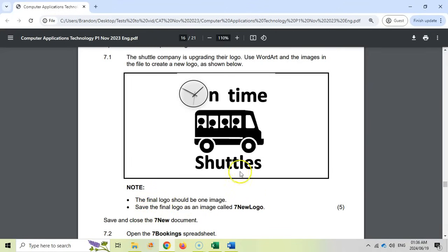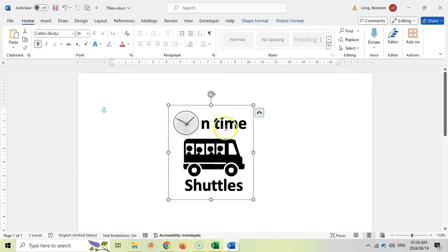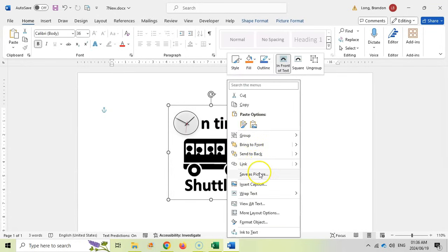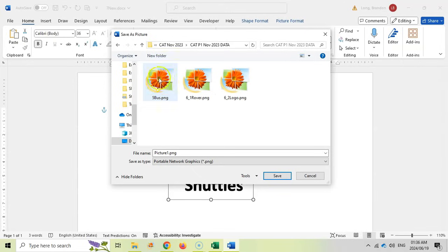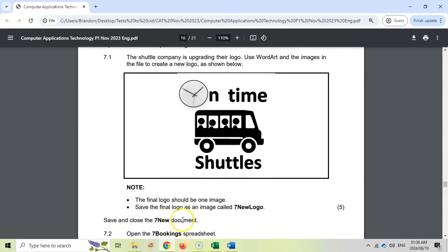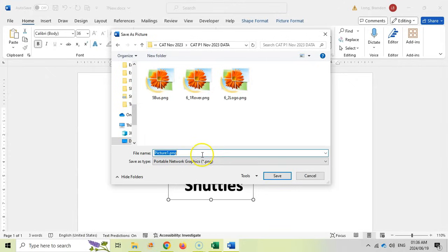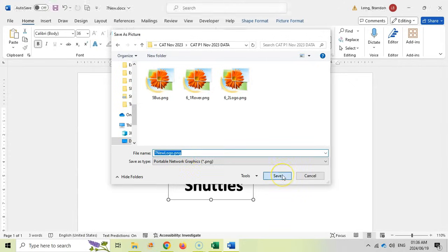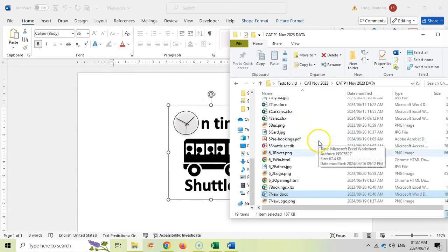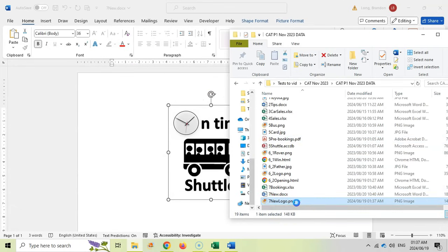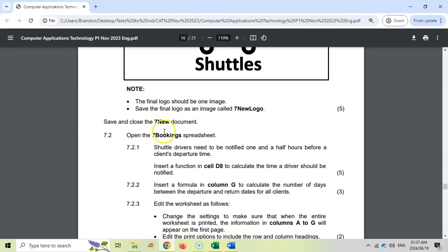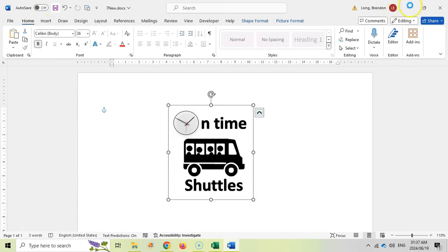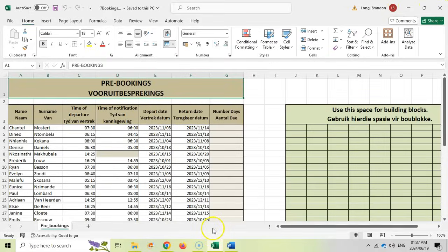We must save this as seven new logo. Every time you make a new file, make sure that you save it in your exam folder. We're going to right click on this and save it as a picture. Make sure you save everything in there because that's the file that they're going to extract. They want to save it as seven new logo. If I scroll down to the bottom, you can see that the new logo has just appeared.